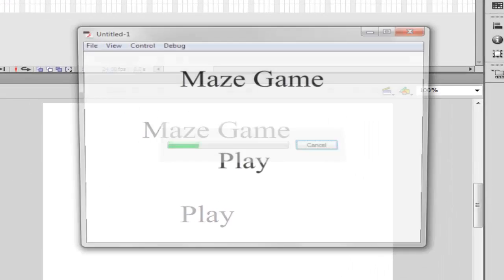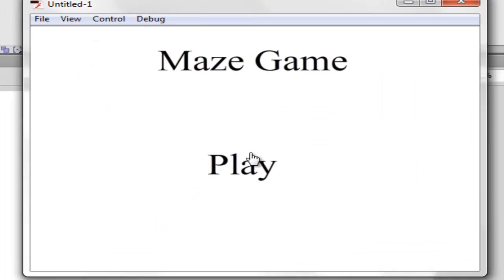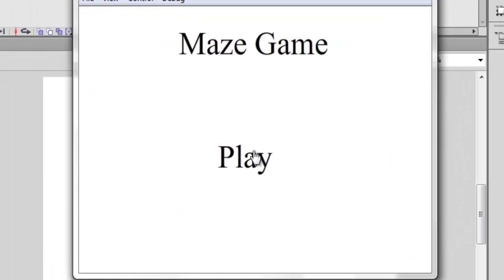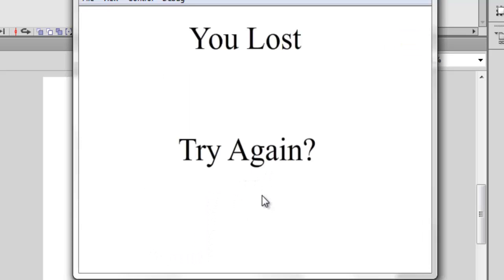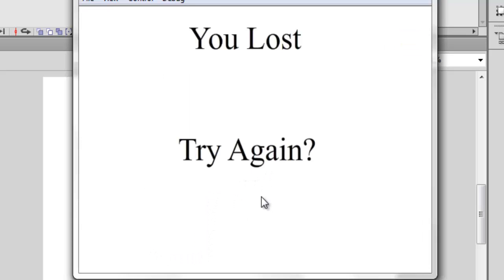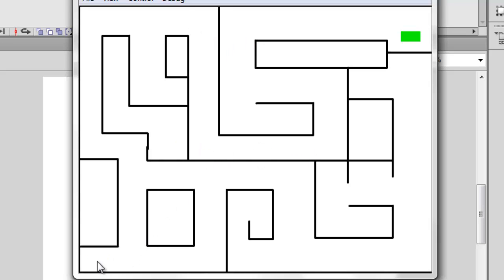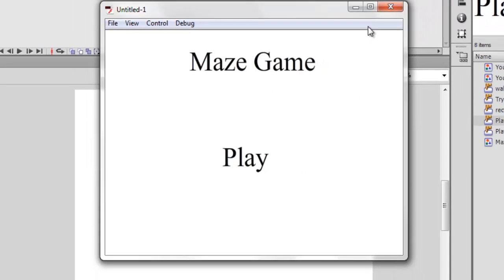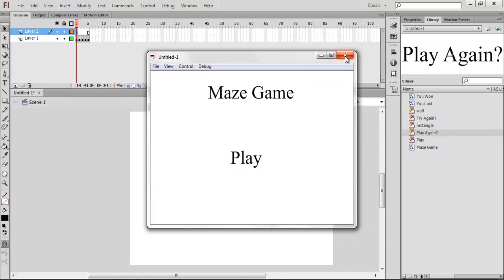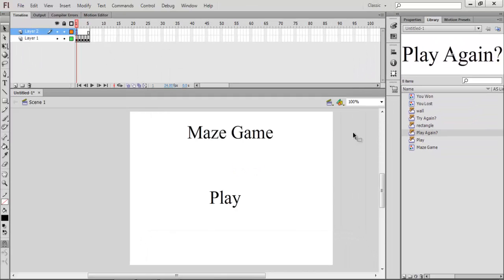So try enter. So it's not doing that anymore. Play. I can go over this and nothing happens. Hit that, and it's suddenly up in the top corner. Going through the maze. Hit the wall. You lost. Try again. When you get to the end of the maze and you go over it, you won. Play again. Takes you back to the front page. Just like that. Very simple, very easy. Little game.